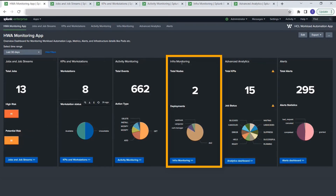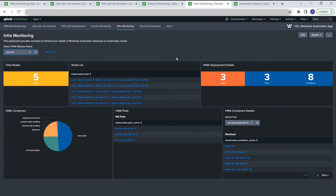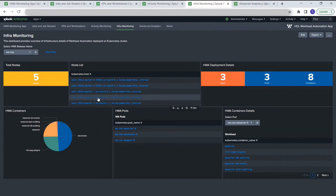The fourth vertical section talks about infrastructure monitoring — it shows information about the infrastructure where workload automation has been deployed. In our case it's showing OCP, OpenShift cluster information. To see more detail, open the dashboard and select the workload automation release name, and it filters all the information accordingly. It shows the total nodes in the cluster and lists the nodes.